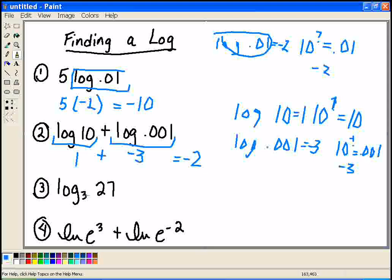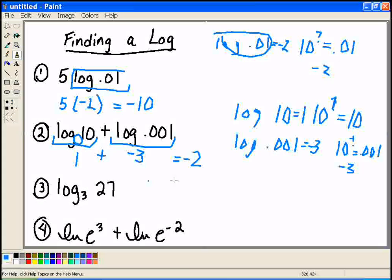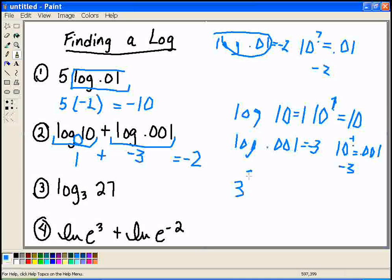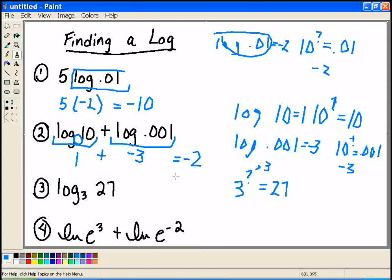Example 3 starts to show you what you do if you have a different base. If there's no base written and you have log, you assume a 10. If there's a base written, then we ask ourselves: this number to what power equals that number? So in this case, I get 3 to what power equals 27? I know 3 to the 3rd equals 27, so that's what this is equal to.